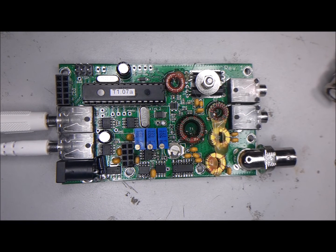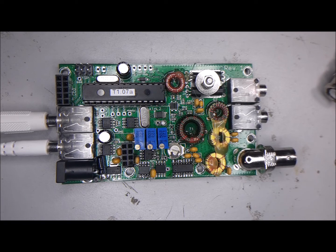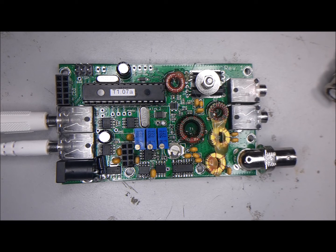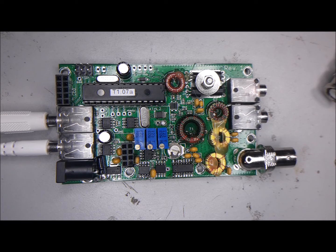Anyway, thanks for watching this tip. I hope you're having a fun time with building your QCX mini. It's a great little radio. So thanks for watching and see you next time. 73.